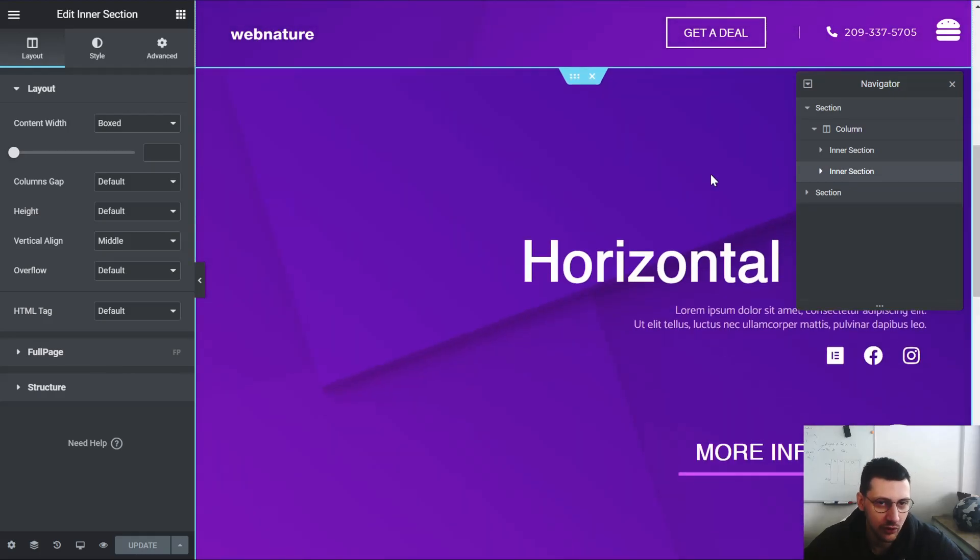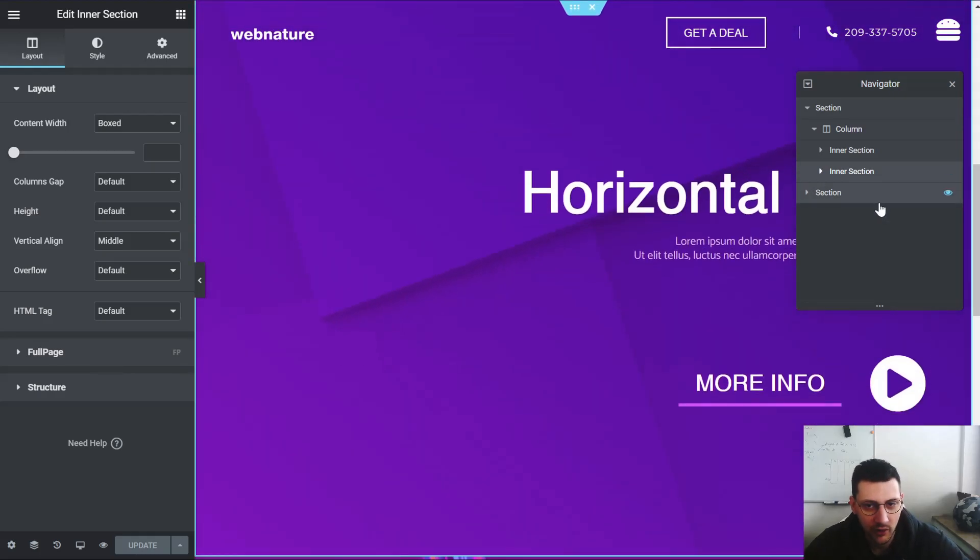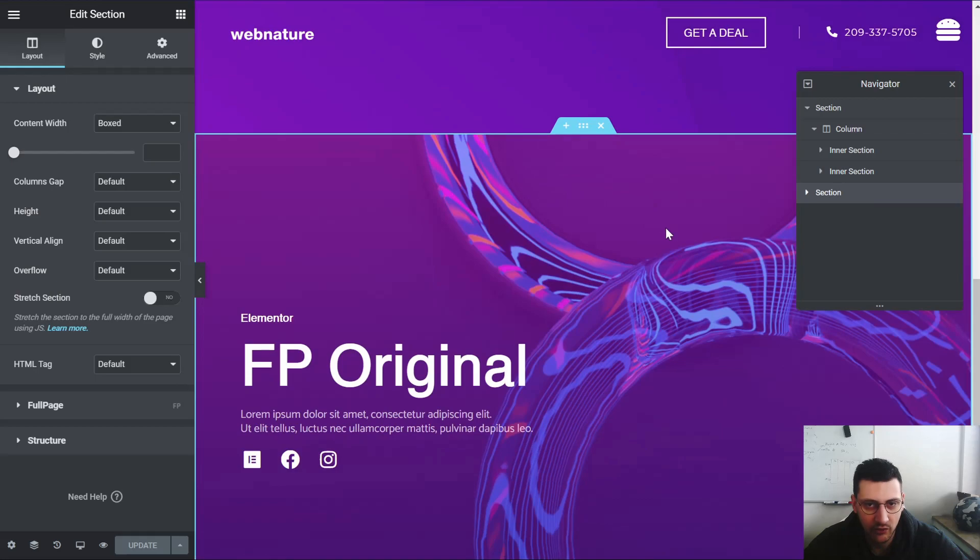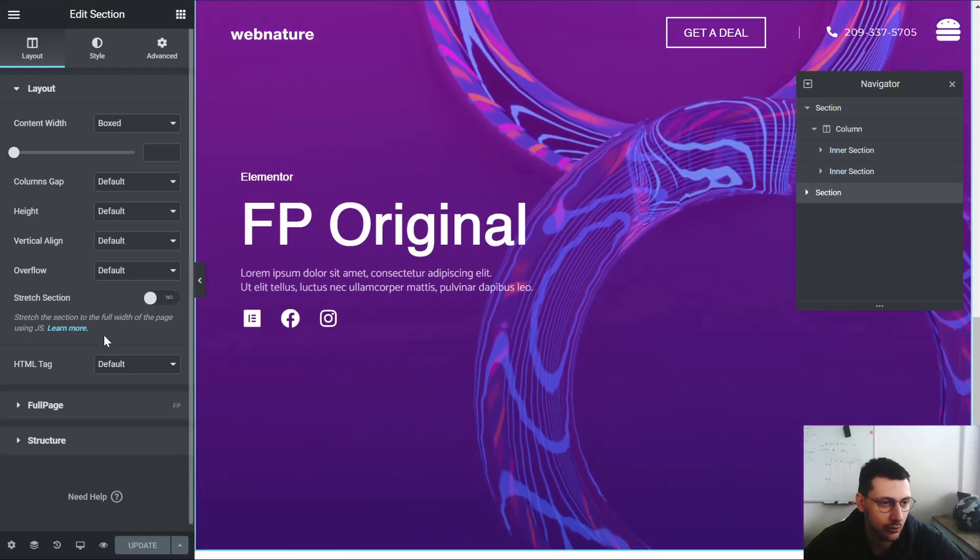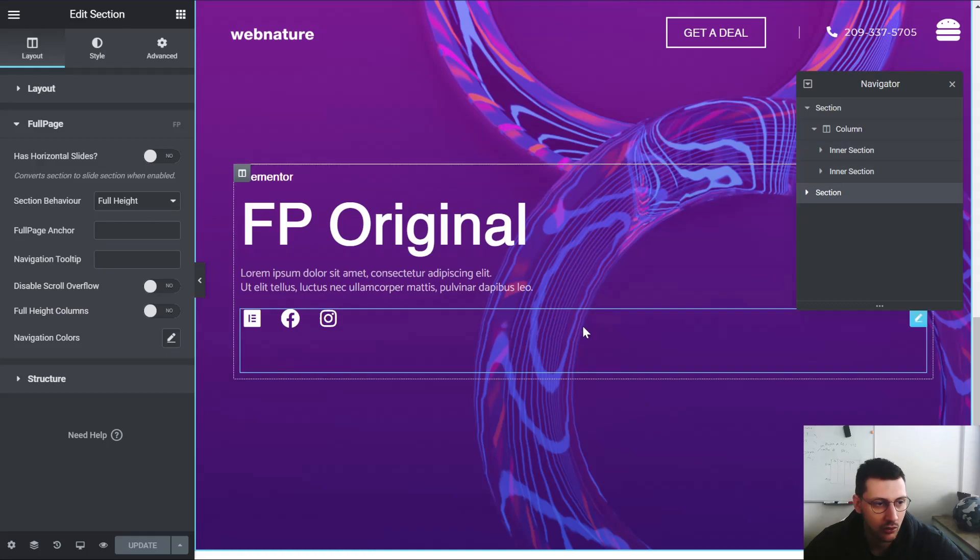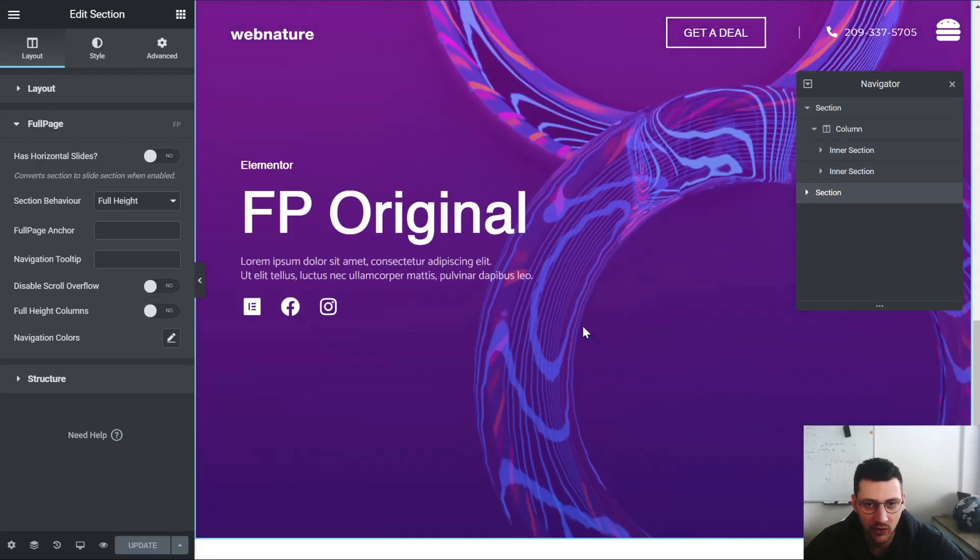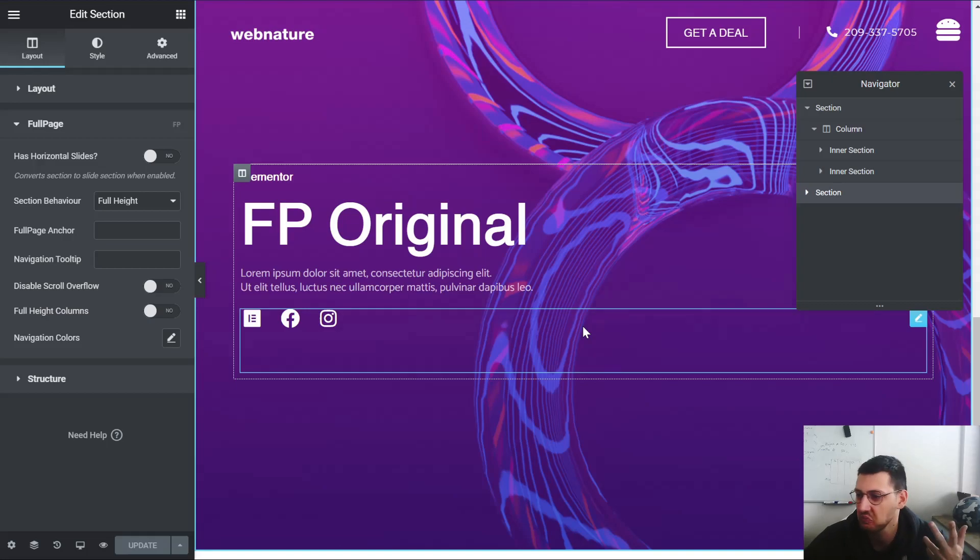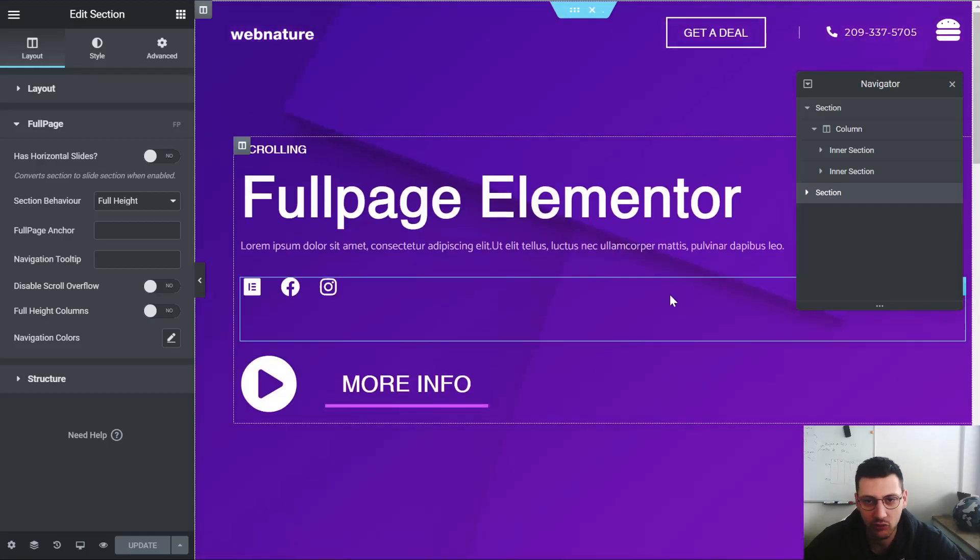Basically that's it. Very straightforward. In this section we also enabled fullpage.js for the full height section behavior. That's how I did it. You can do it in under one minute.